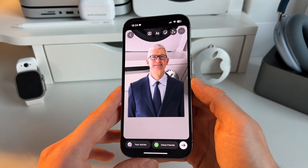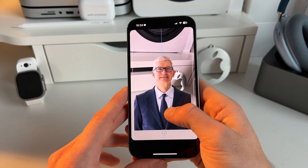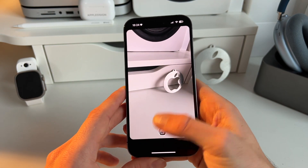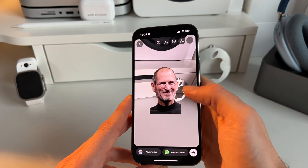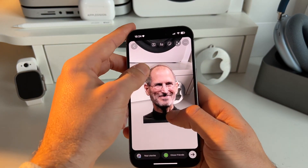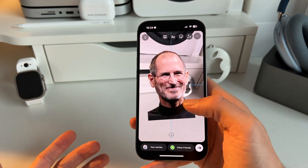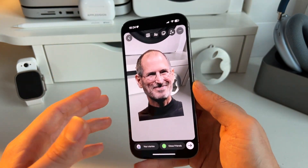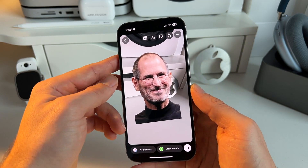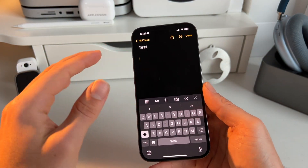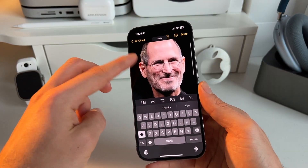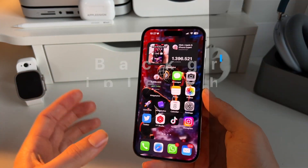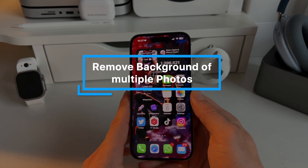Or again you can go to Instagram — let's remove our friend Tim here, we want Steve — then paste it, and immediately you have a sticker of Steve or a sticker of your subject. Even if you want, you can paste it into Notes, and there we go.